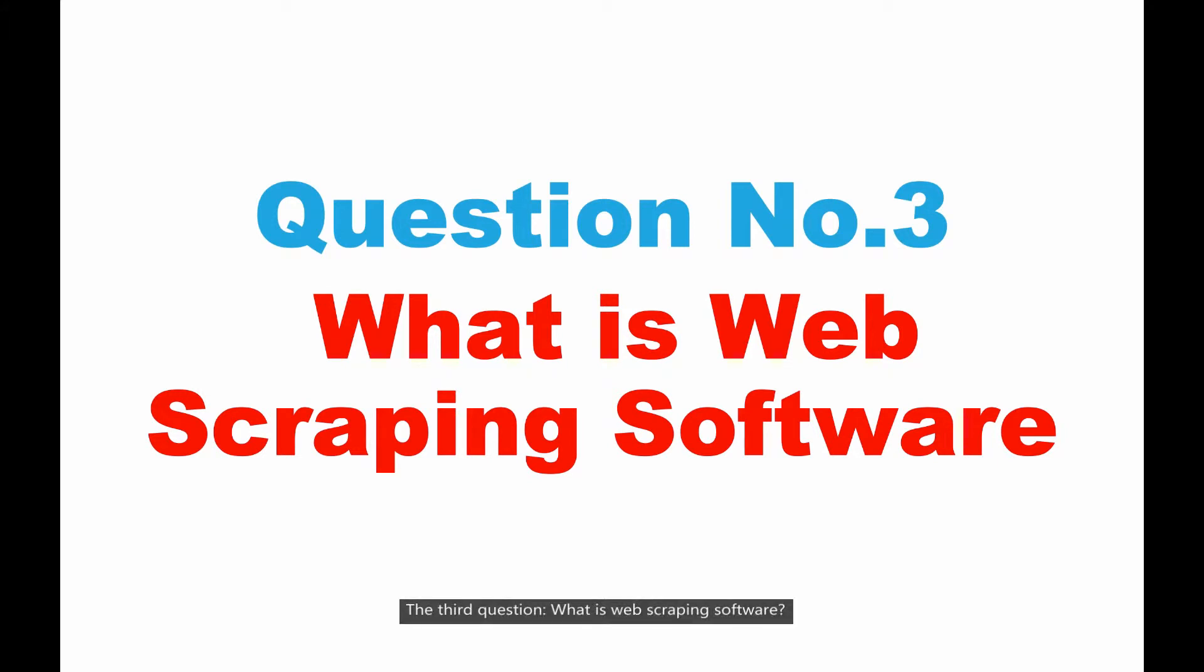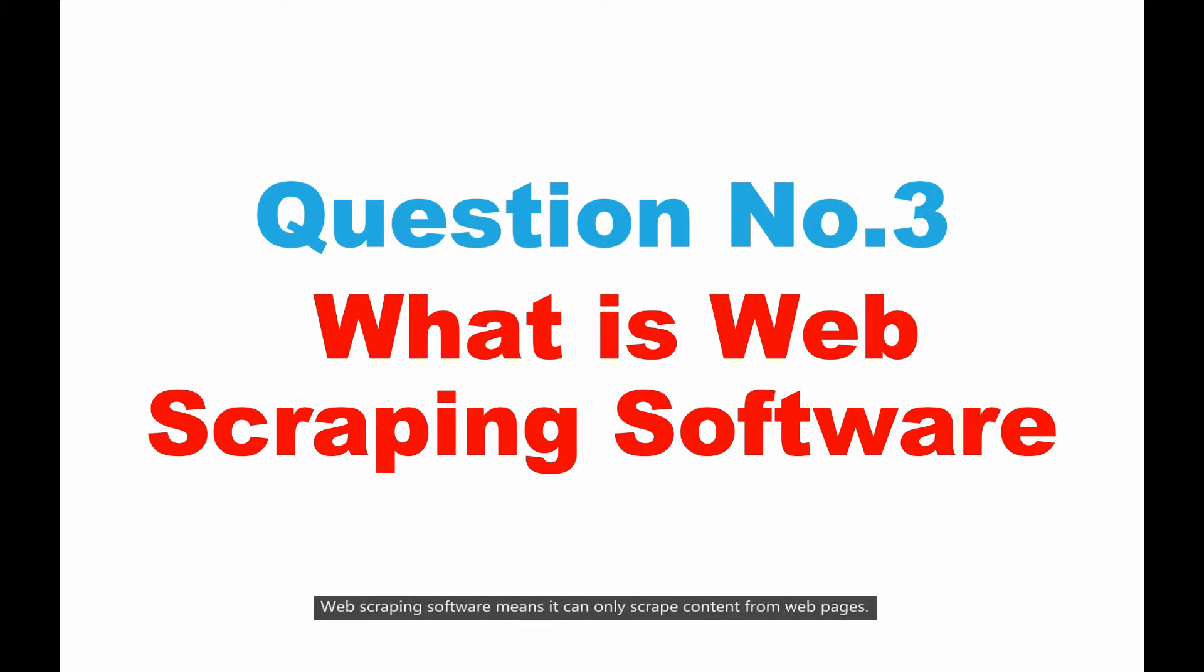The third question, what is web scraping software? Web scraping software means it can only scrape content from web pages.